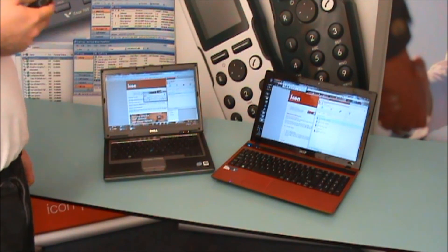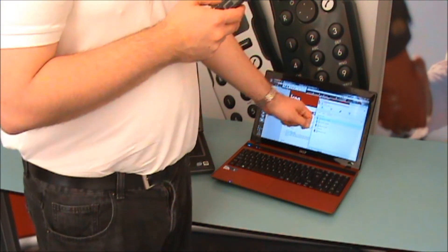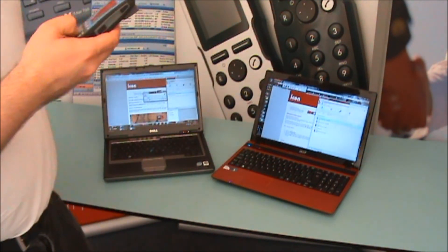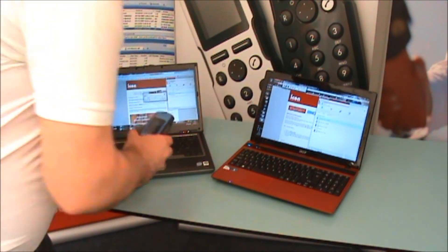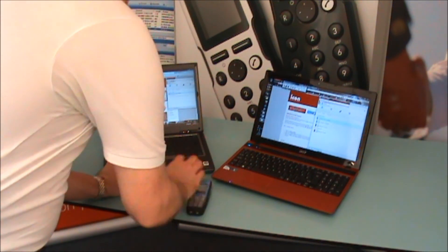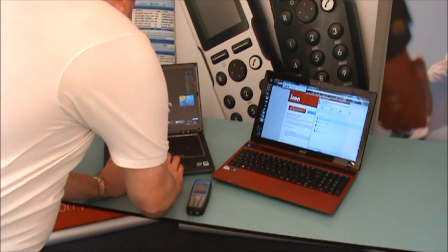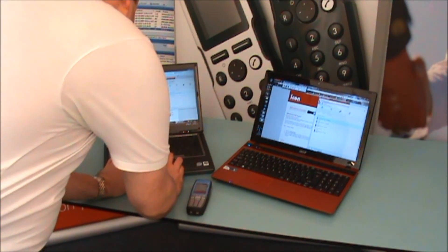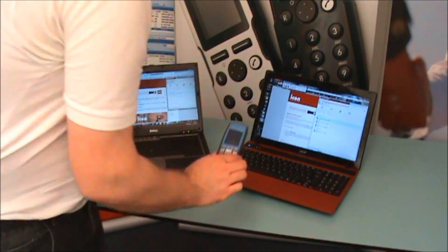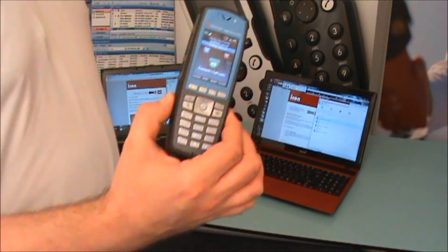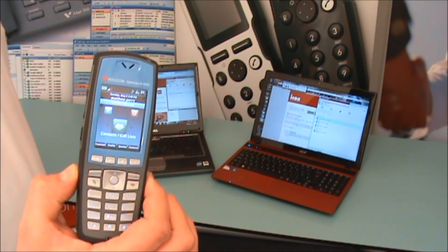The call is in progress and again on the original screen showing busy status. If I was to hang up here, the call has dropped and the phone goes back to its normal state.